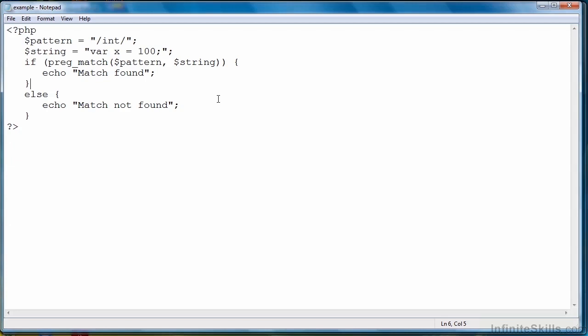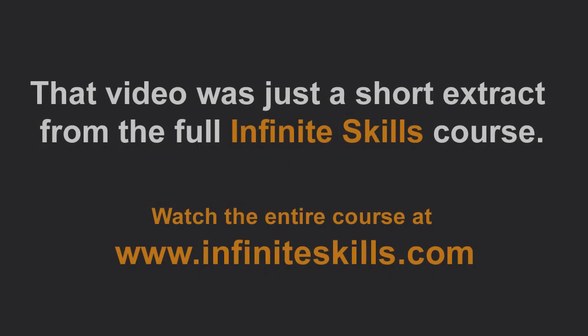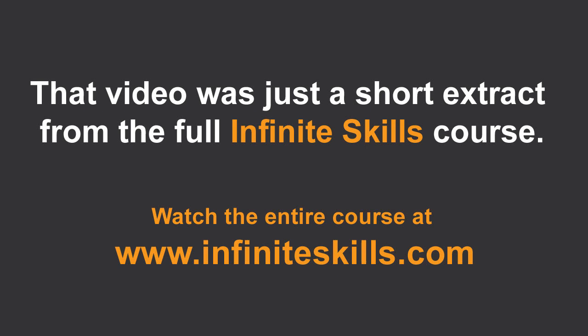So that wraps up this lesson, and we're going to move on to the next lesson where I'm going to show you how to evaluate regular expressions using JavaScript. Thank you.